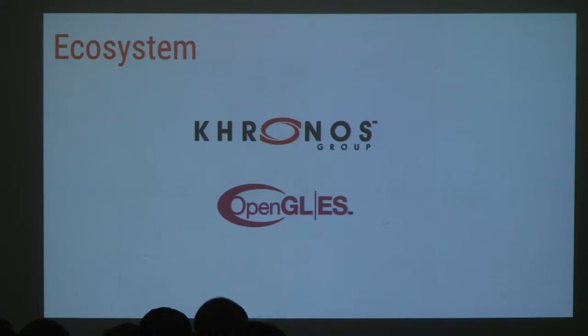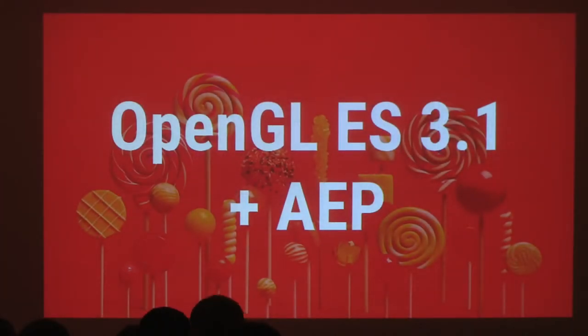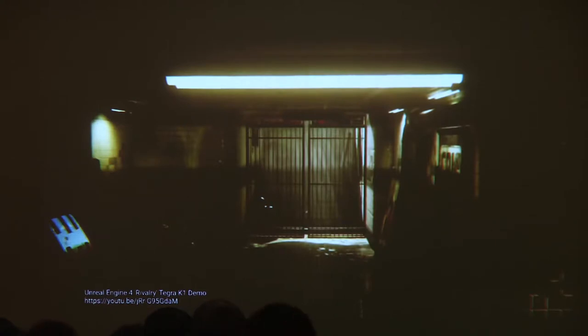OpenGL ES 2.0 started with API 8. 3.0 was provided with API 18. Lollipop brought us OpenGL ES 3.1, plus something called the Android Extension Pack. The Android Extension Pack is fairly interesting — it allows you to get basically almost the full power of desktop OpenGL versions on Android. That one is not really all that supported yet; mostly NVIDIA devices use it. The Shield TV and most of their tablets support it. The Rivalry demo shown at Google I/O 2014 was based on that framework.